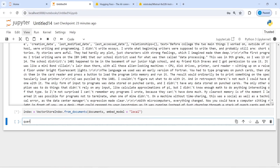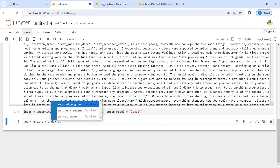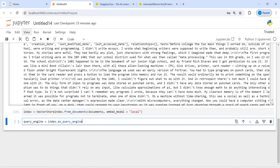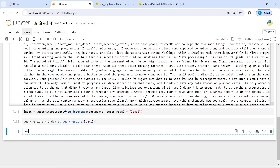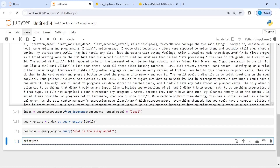Now let's create our query engine. I will make a variable query_engine = index.as_query_engine, passing llm=llm. Then I will make a variable 'response' and call query_engine.query with the question: 'What is the essay about?' Let's print our response.